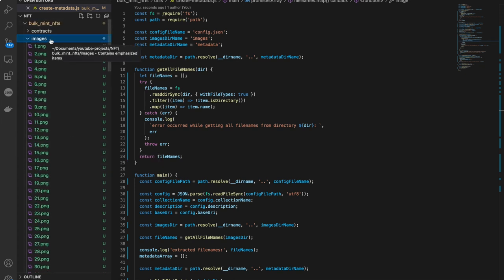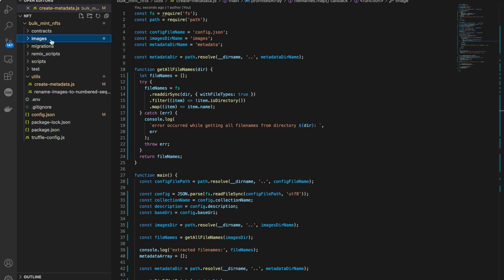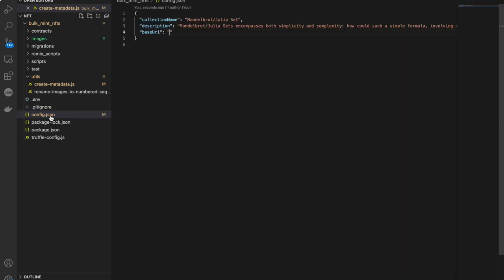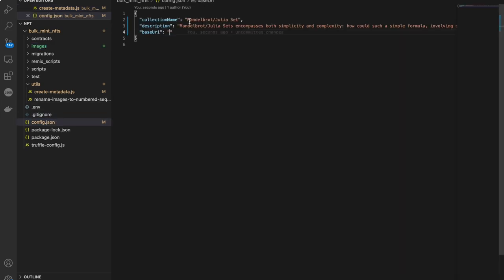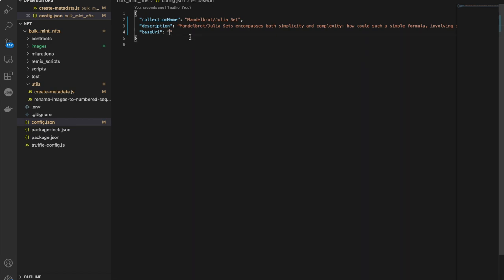You can have as many as 10,000 images or as few as one. Just place however many images you want to create NFTs from in this images folder. Once you do that, you have to make some changes in the config.json file. Update the collection name, add a common description for all the images, and in the base URI section type: ipfs:// followed by the Content Identifier of the images folder you uploaded to Pinata.